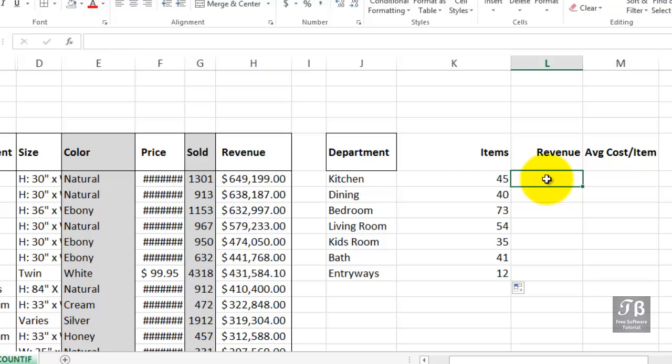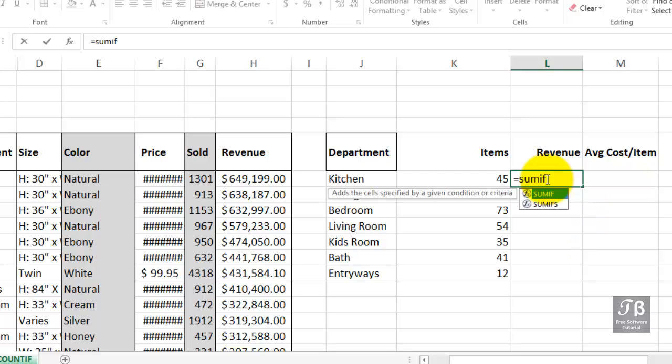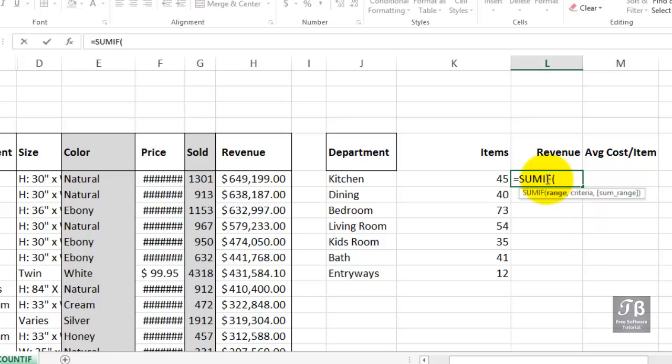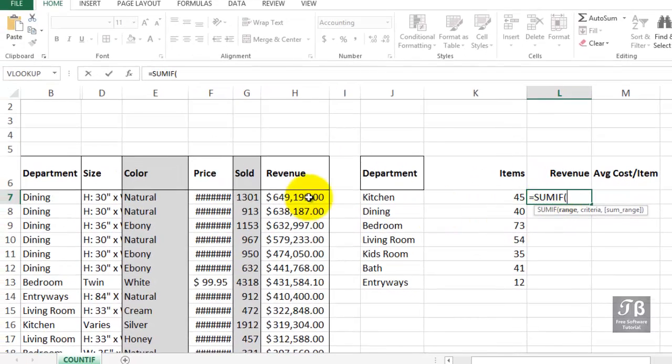This time, when we find a kitchen item, we want to go into column H and pick up the revenue and tabulate the total revenue for the kitchen items. Equal SUMIF. It begins with the same two arguments that COUNTIF began with, where are we looking? We're looking in column B, comma.